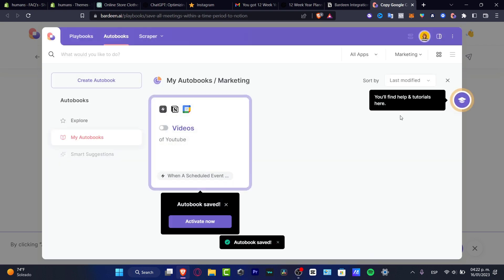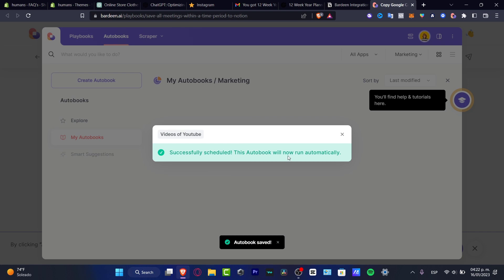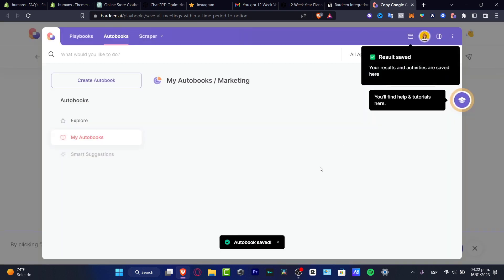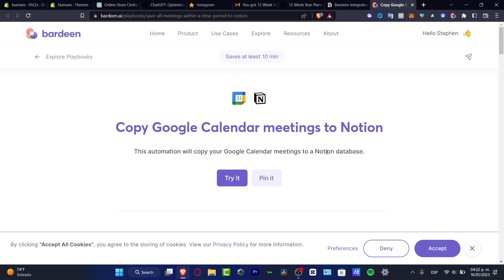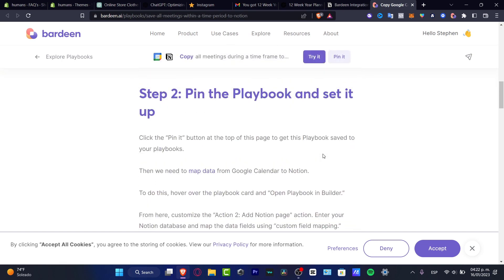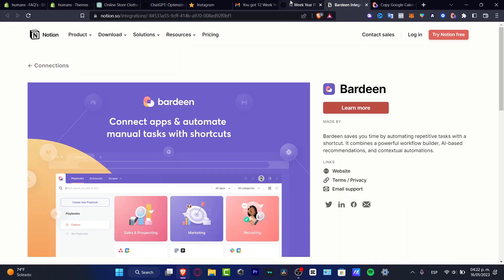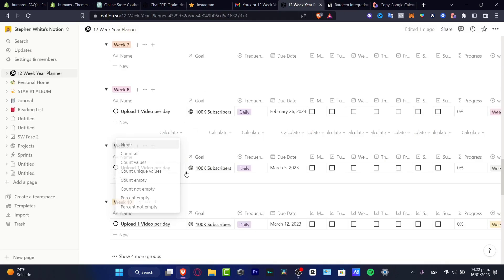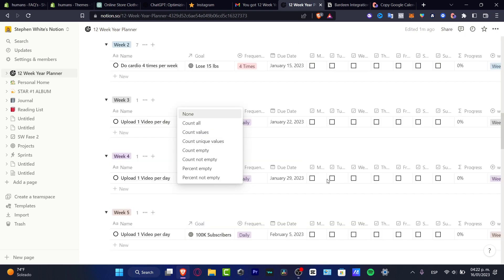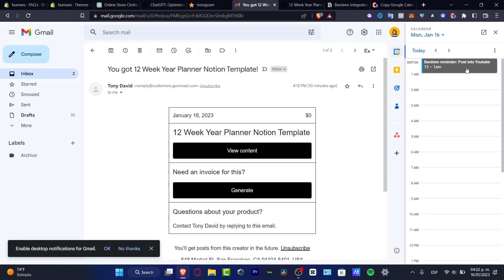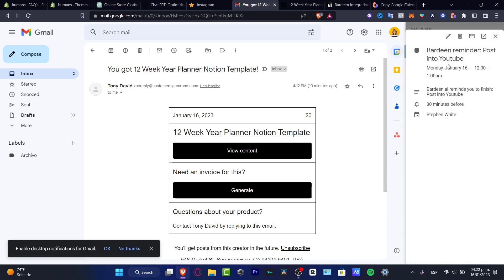If I hit into Done, let's see if this one has been created automatically. I'm going to hit into Activate Now — Successfully Scheduled, this auto book will now run automatically. Now we're actually good to go. This is the way how we can do this. I'm going to go back here into my actual integration, and I'm going to look for the actual YouTube and see if this one has been added into my actual calendar. There we go — by the reminder, post to YouTube. Really easy to do that, to implement this app from Notion into Gmail.